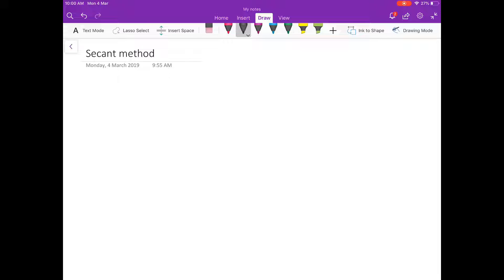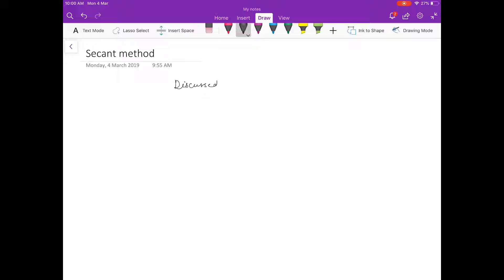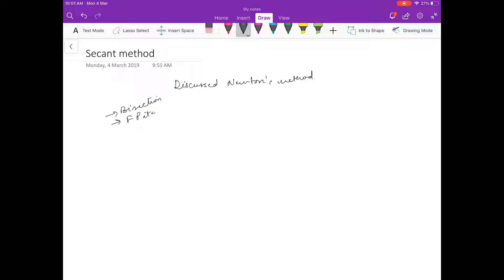Hello friends, welcome to this next video on numerical analysis. In the last video we discussed Newton's method. To summarize: we started with the bisection method, then we did fixed point iteration method, and then we did Newton's method.